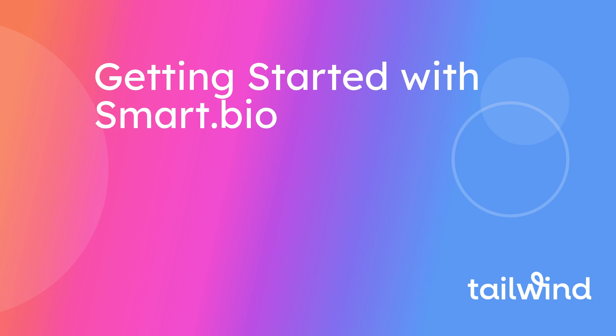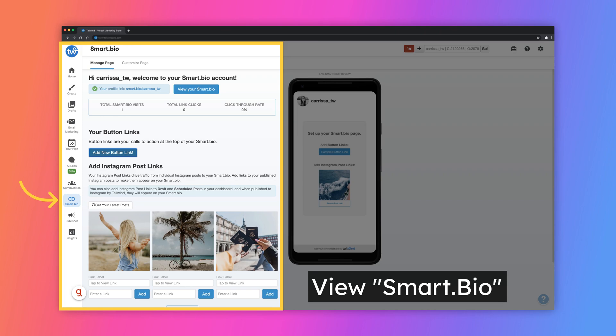Learn how to get started using Tailwind's free Smart Bio. Start by visiting the Smart Bio page found on the left-hand toolbar of your Tailwind dashboard.